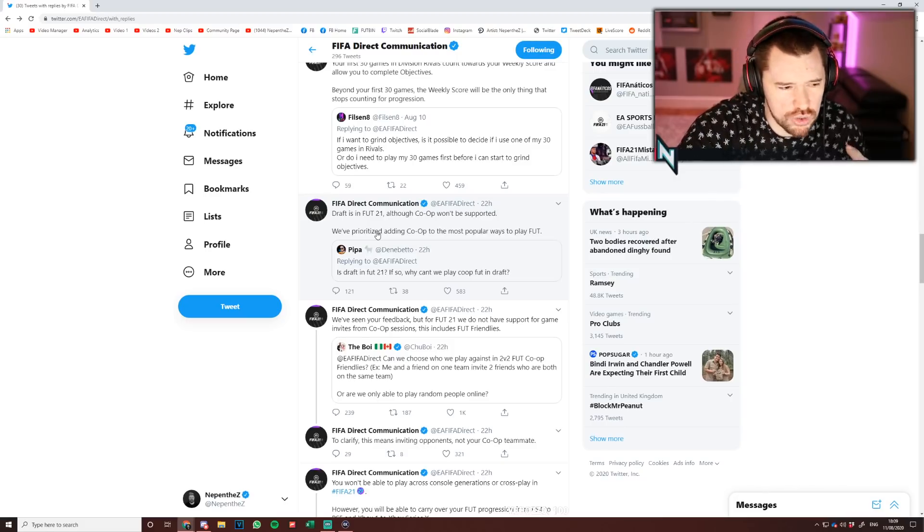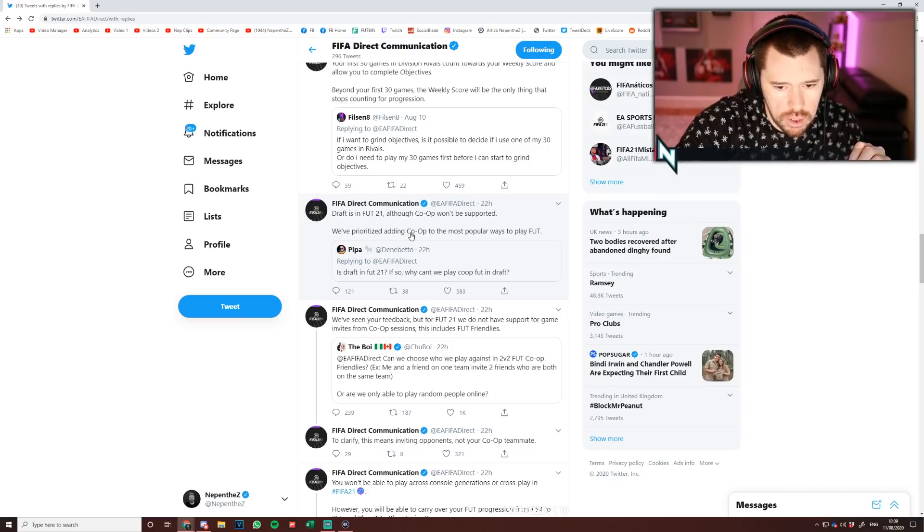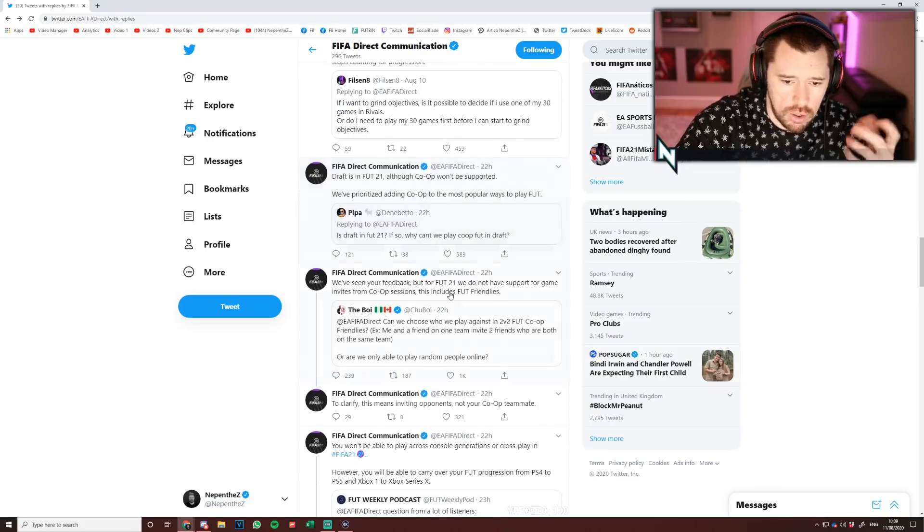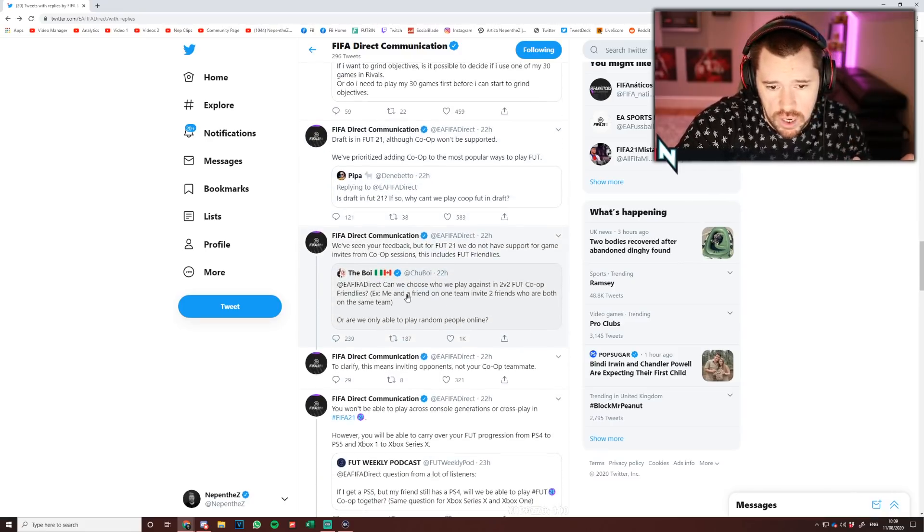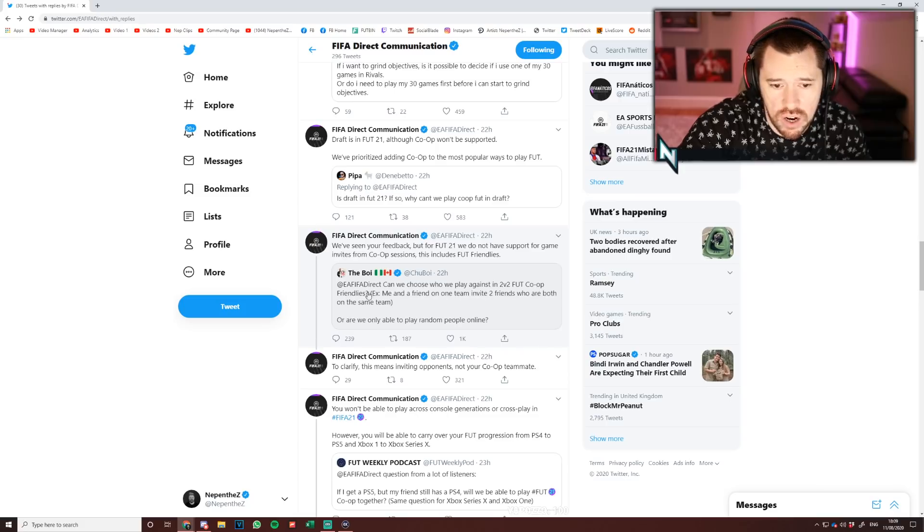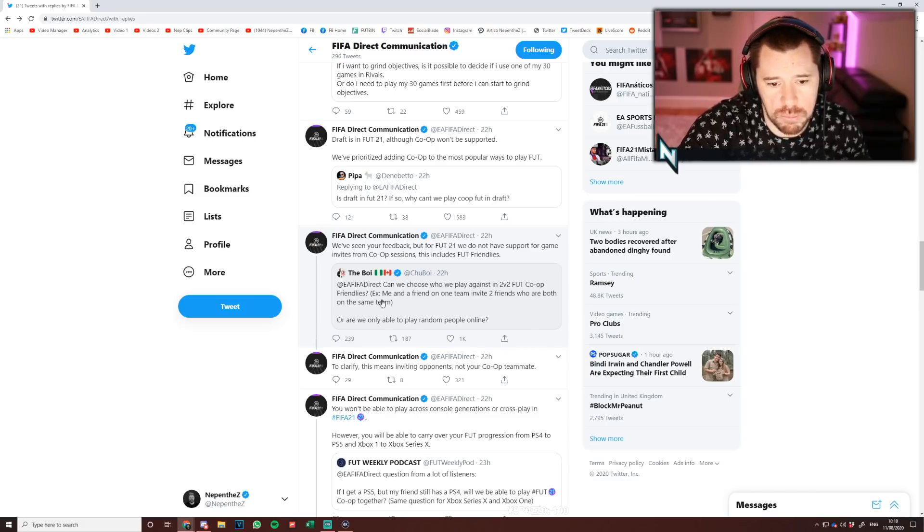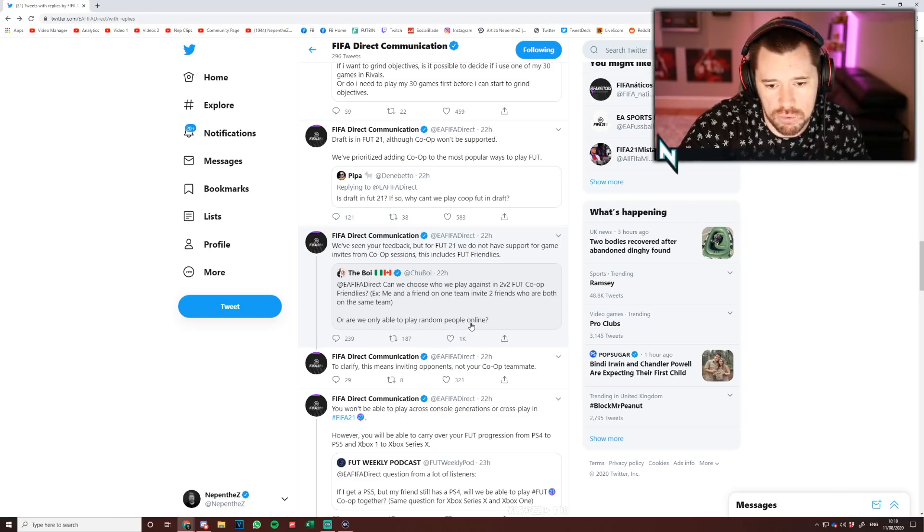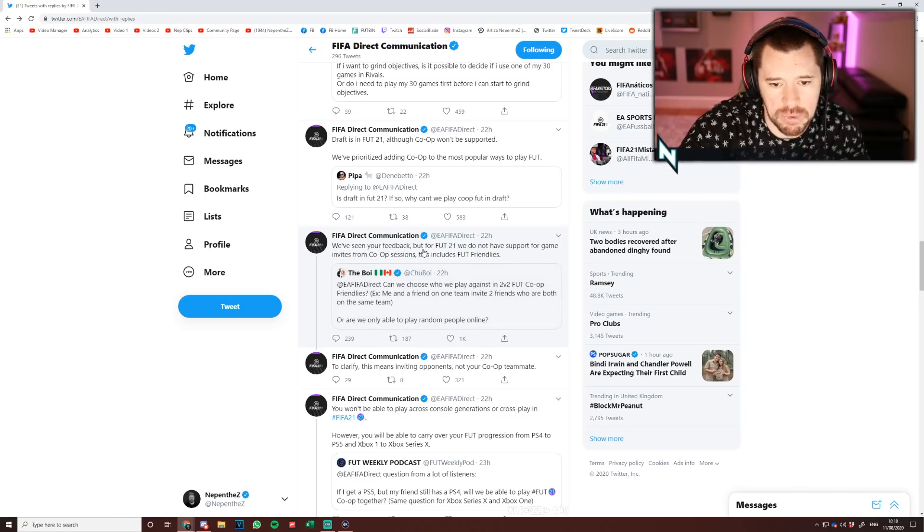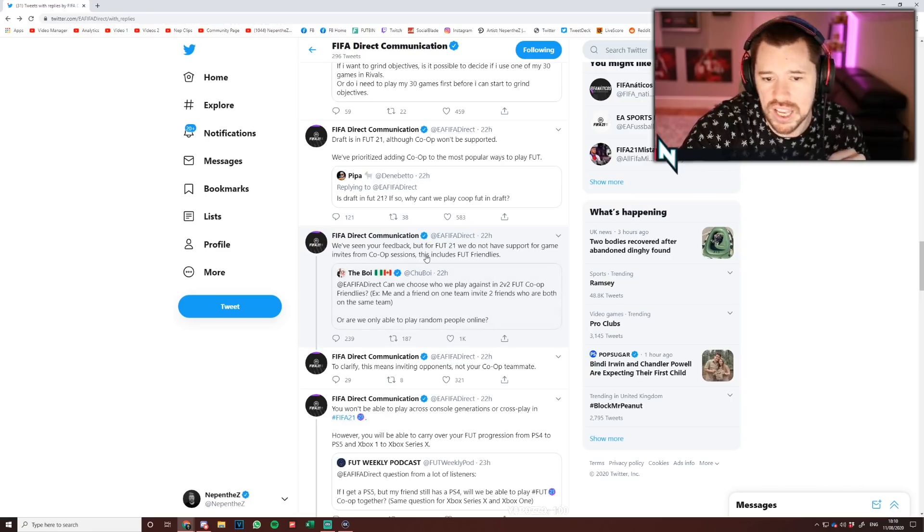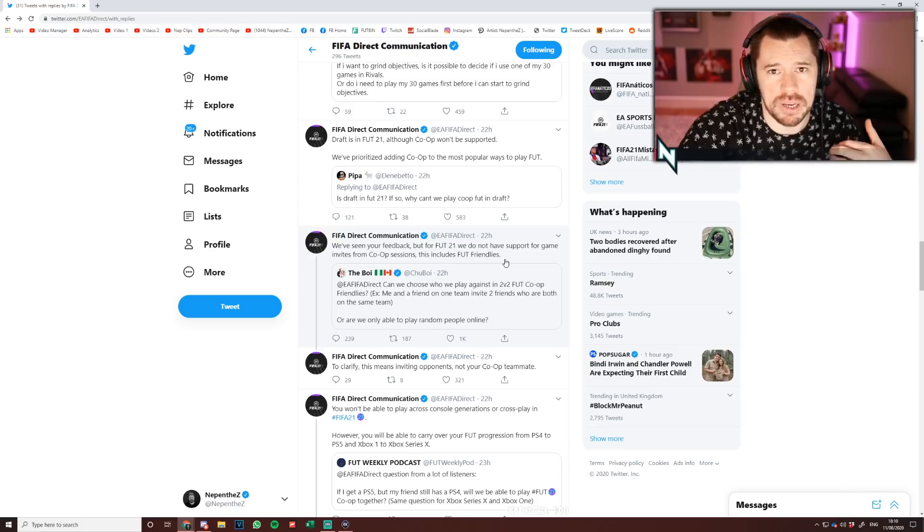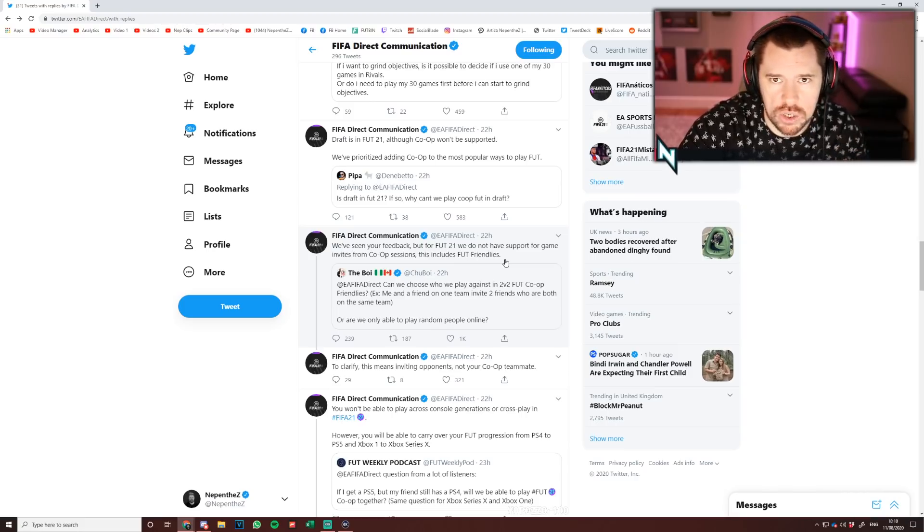Can we choose who we play against in 2v2 co-op friendlies? For example, me and a friend on one team and invite two friends who are both on the same team? Or are we only allowed to play random people online? It says we've seen your feedback, but for FIFA 21 we do not have support for game invites from co-op sessions. This includes friendlies. That sucks. So that means myself and Skills can't go up against Bates and Castro, or myself and Nick can't play against Sway and Matt or anything like that. That really sucks for me personally, I don't know about you guys.